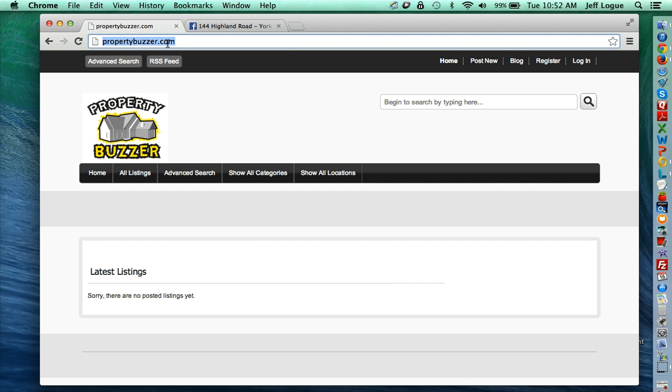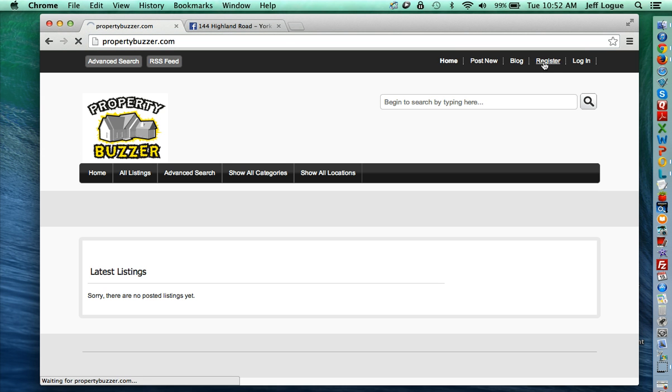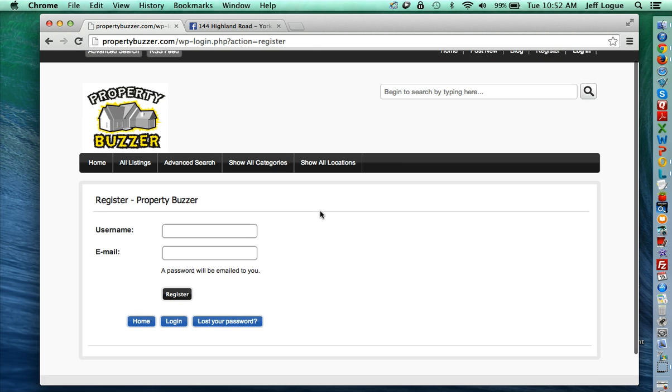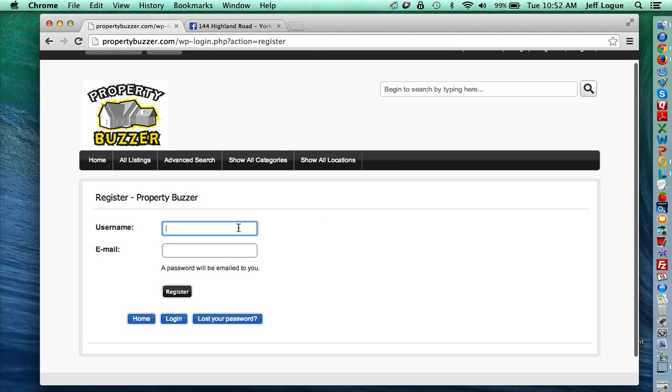You go to PropertyBuzzer.com and select the register link across the top. Then you can choose your username, your email, whatever you want your login to be. I'm going to fill this out real quick and then select register.